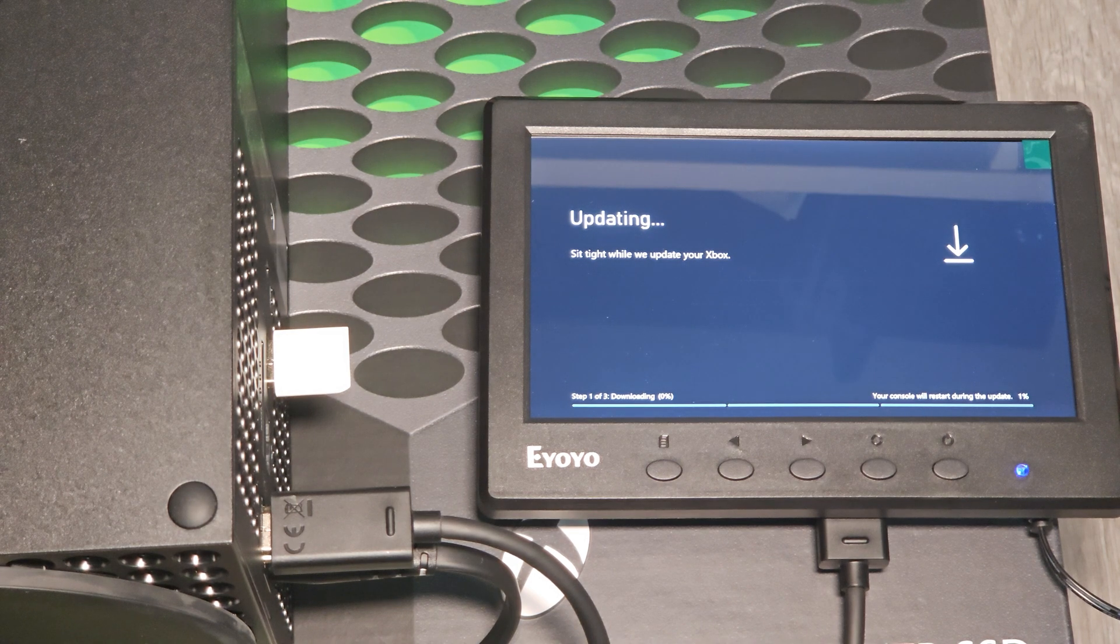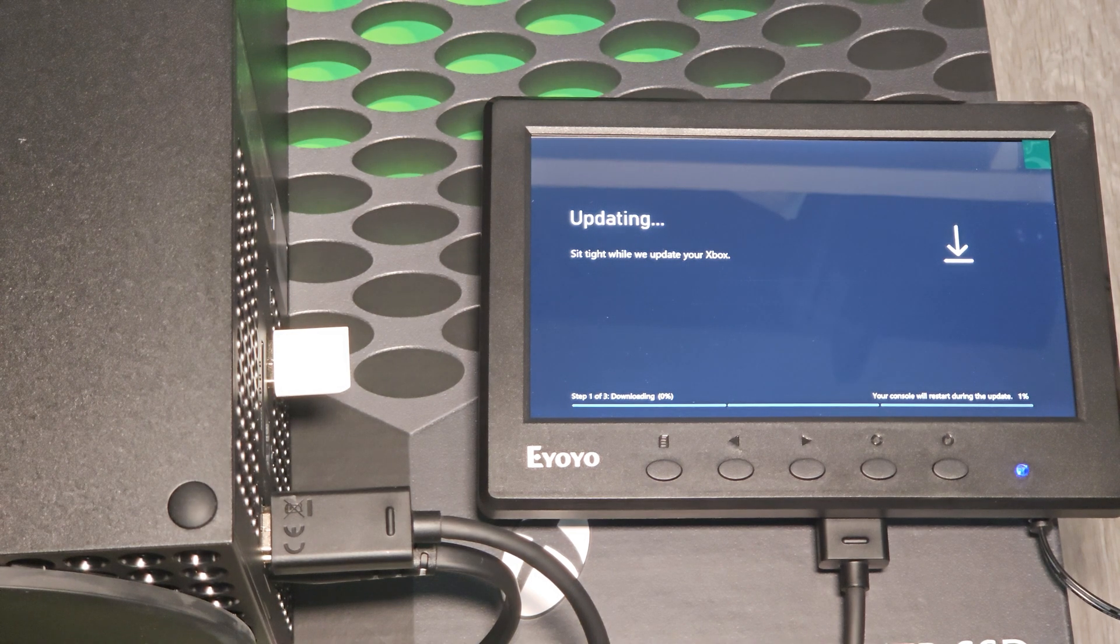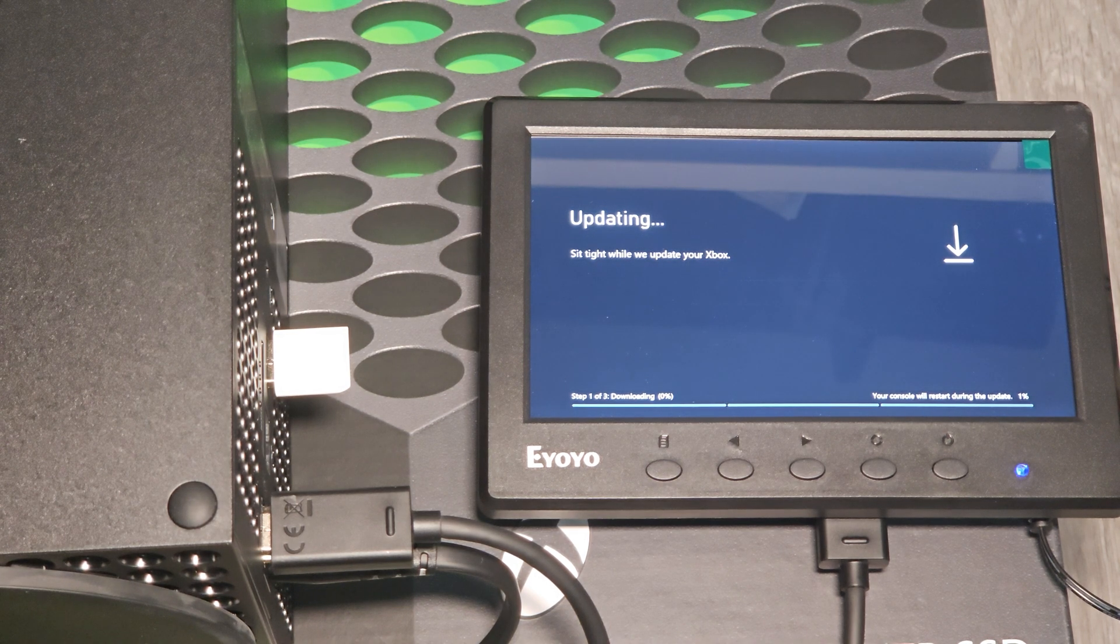That's how to hopefully fix your Xbox if you're seeing one of those errors. I hope this helps somebody. Thank you for watching.